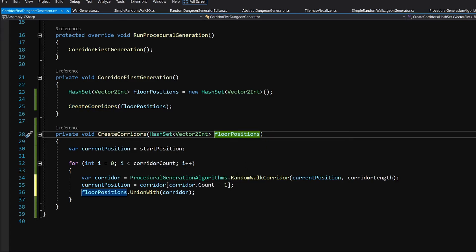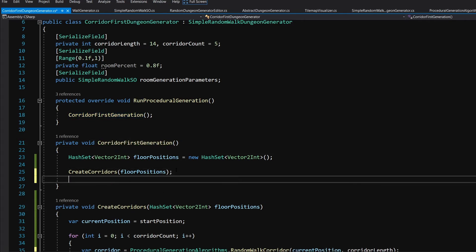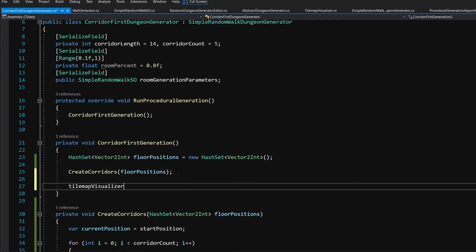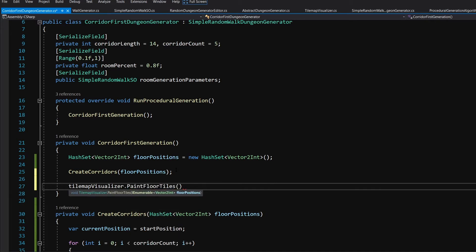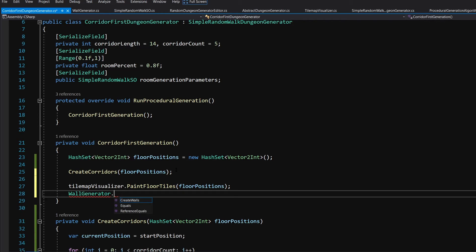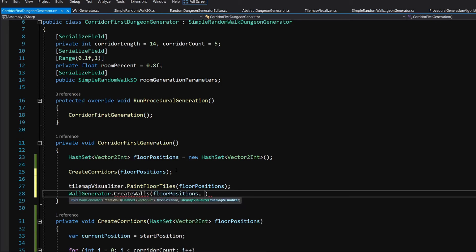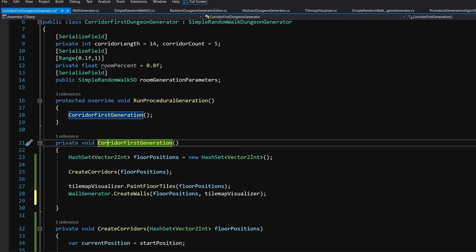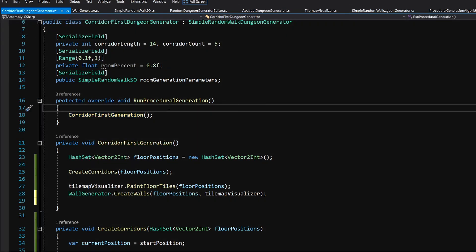Since we return our floor positions and have them in the corridor first generation, we simply call `tilemapVisualizer.PaintFloorTiles(floorPositions)` as well as `WallGenerator.CreateWalls(floorPositions, tilemapVisualizer)`. This is it for our new dungeon generator using corridors first. Let's save and go back to Unity.